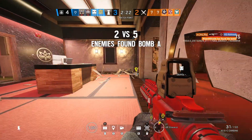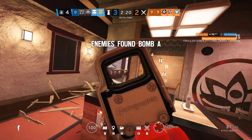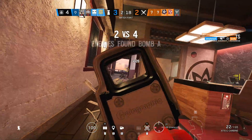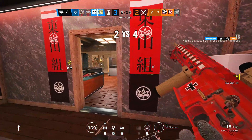Hey guys, Zen here, and today we're getting into Operation Neon Dawn, the final season here for Year 5, and one of the biggest shifts to Rainbow Six Siege.